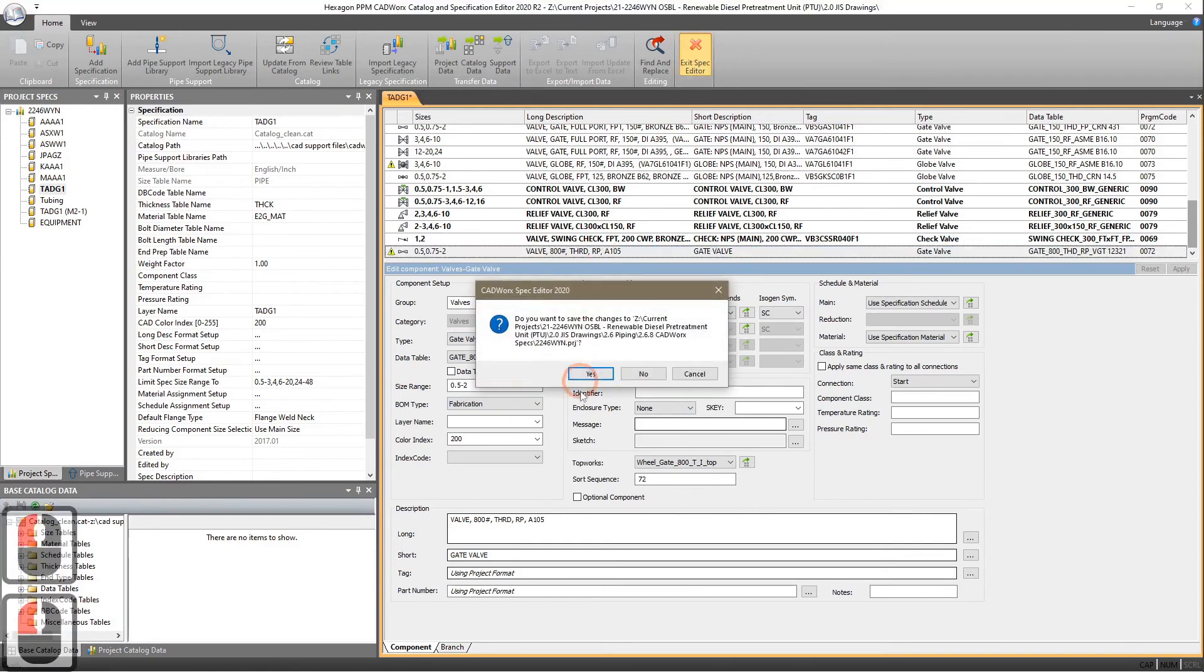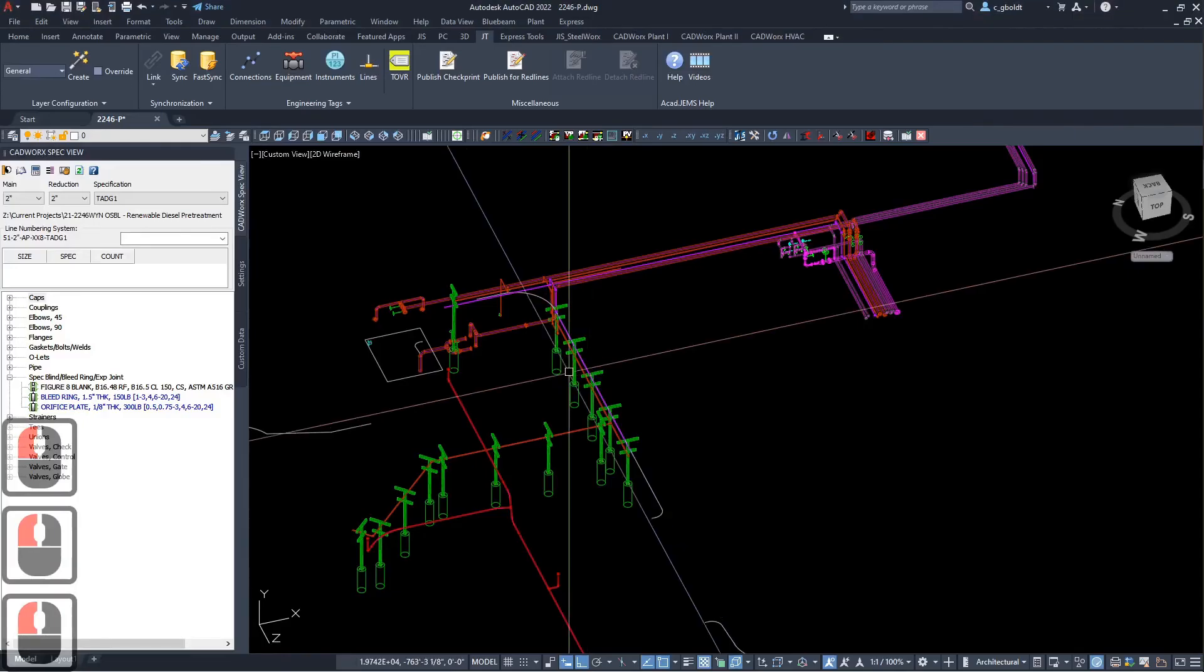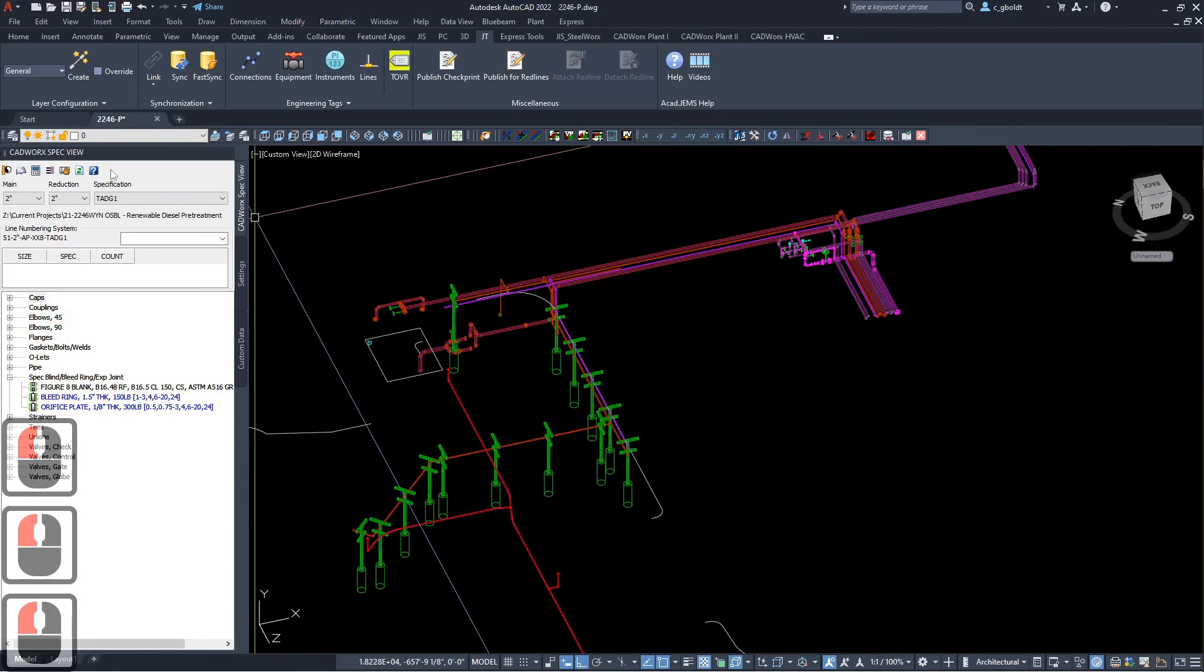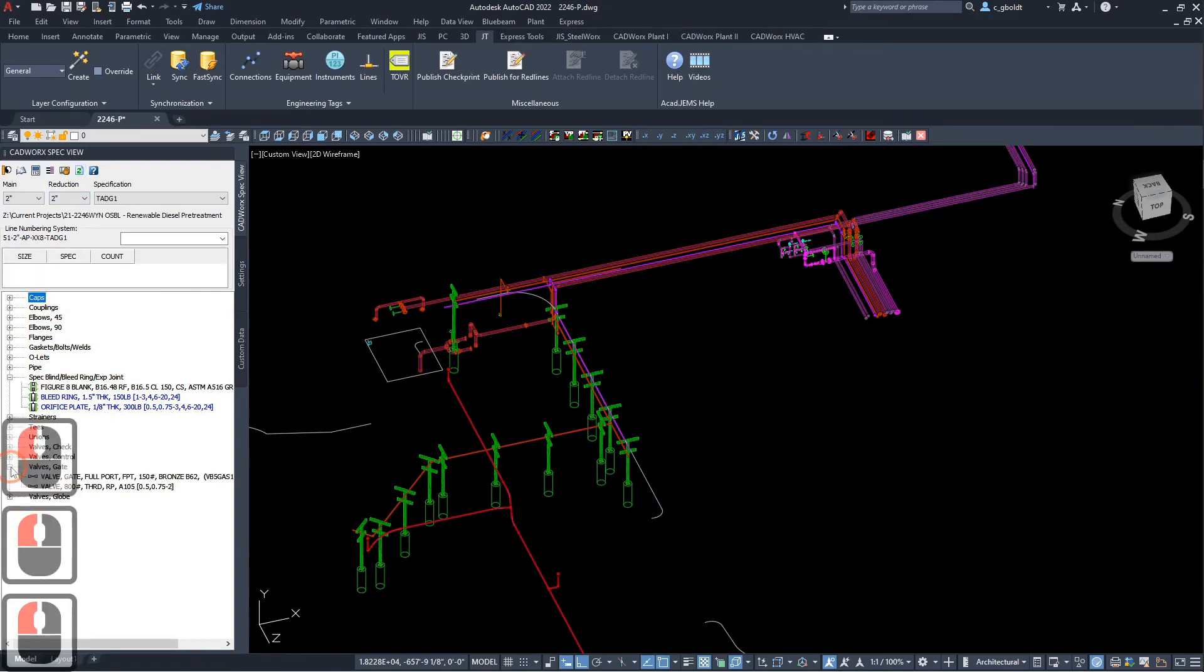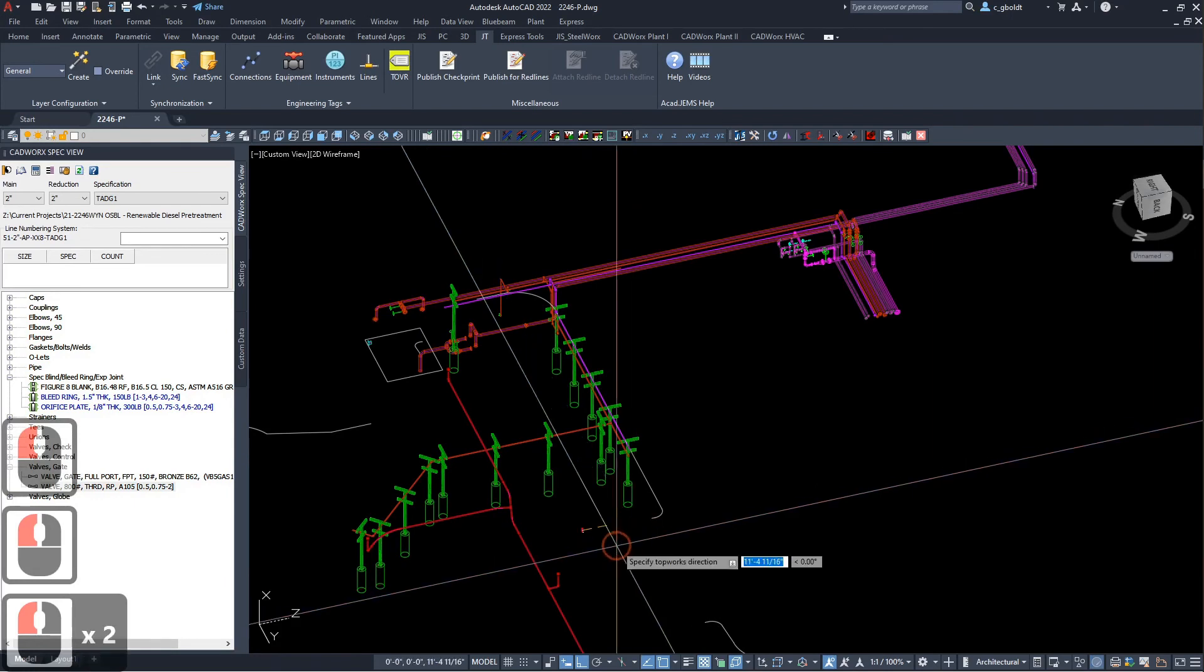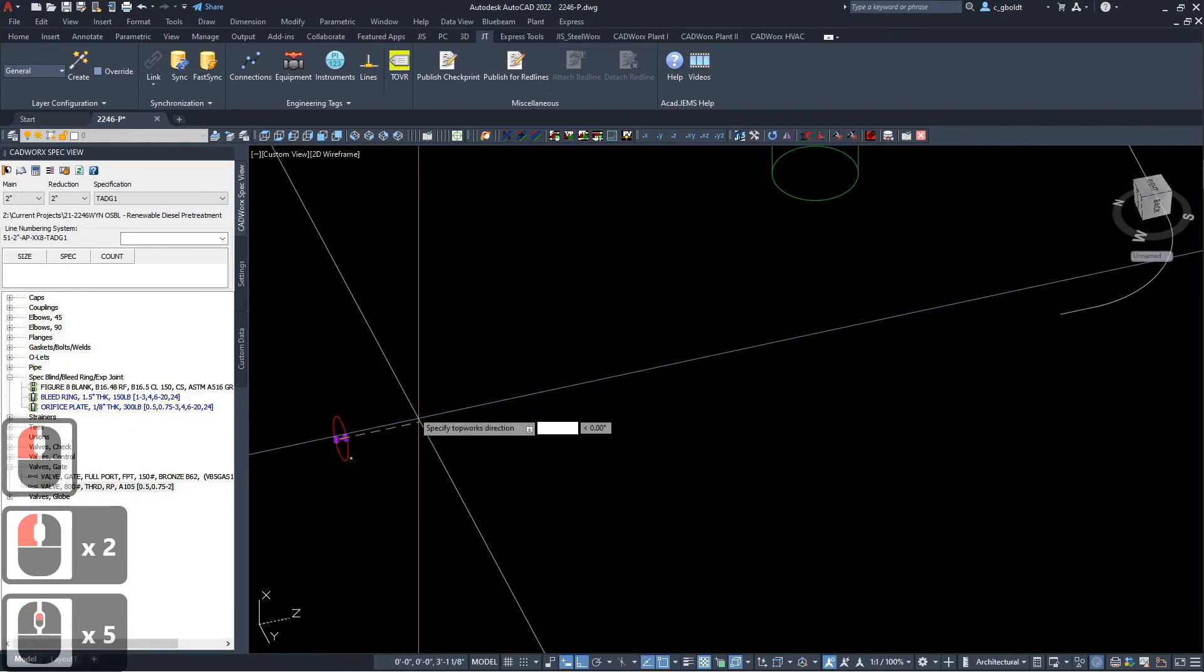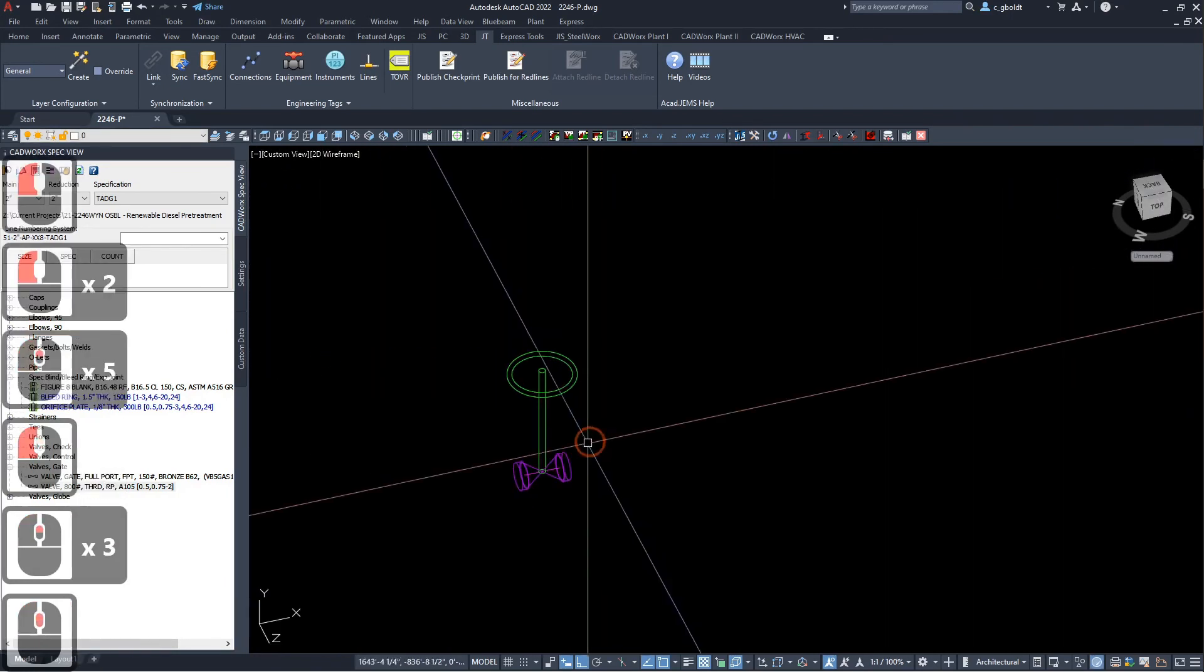Then you exit Save, and you have to refresh or reload the PRJ file for your gate valve to show up. There's our 800-pound threaded valve available for Cadworks with the Topworks.